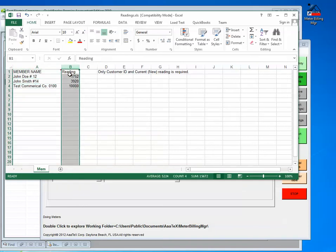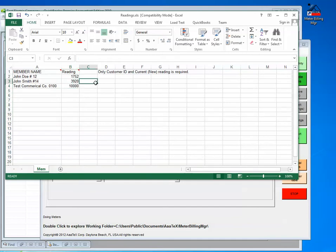The old readings are kept in QuickBooks, and I will show you that in a second. Other columns can be there, and we can ignore them, and I will show you that in a second also.